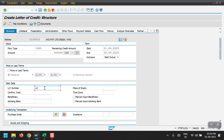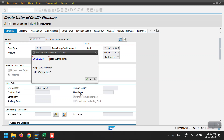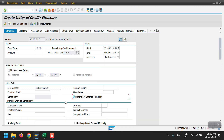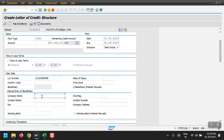I am entering the LC number as 234579, just as an example. My beneficiary is not created in the system, so I am manually inputting the beneficiary here. I need to select the input field and enter a random value — for example, 123.